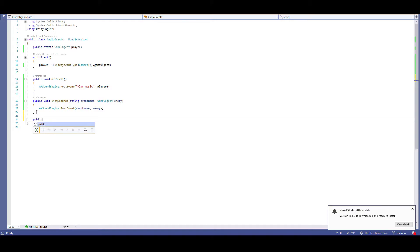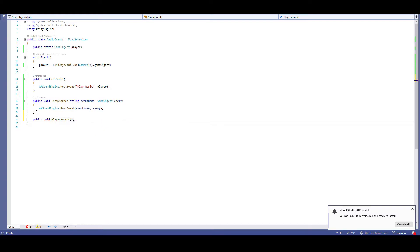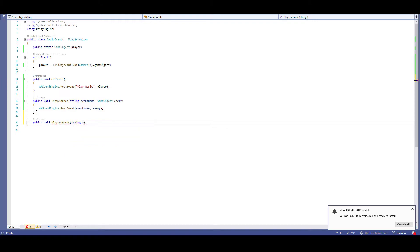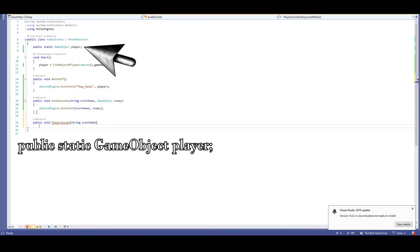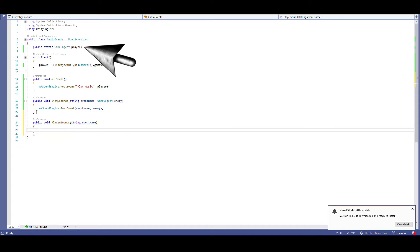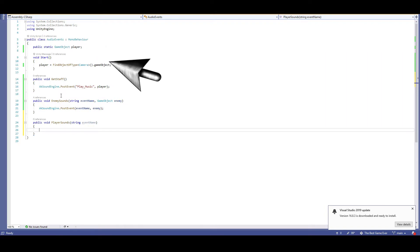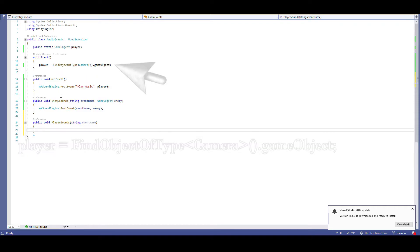Just like before, we're going to have the player controller pass in a string which will represent our event's name. However, this time the player controller will not pass in its object. That's going to be handled in this script. As you probably noticed, I already added a couple of lines of script. The first one, public static game object player, will represent our player. Now, that game object needs to search for the main camera. That's what the line and void start is for. Player equals find object of type camera dot game object.